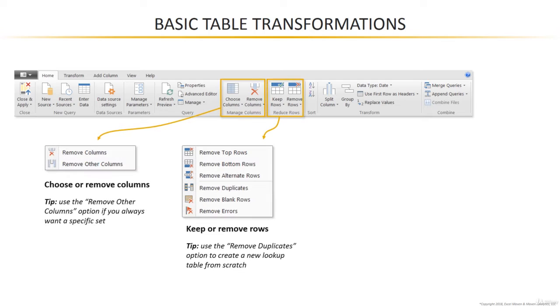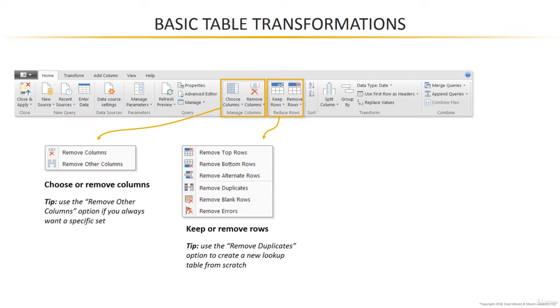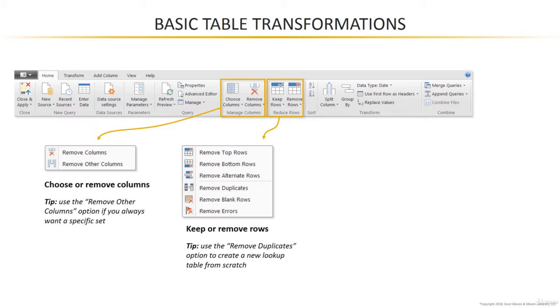First off, you can choose to keep or remove certain columns or rows from your table. There are a few interesting options here. Looking at the columns options, you can either select the column that you'd like to remove or select the column that you'd like to keep.